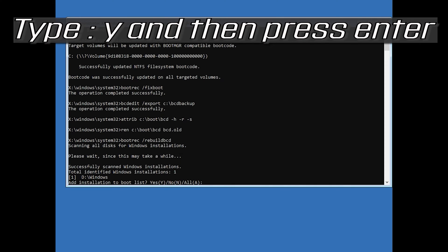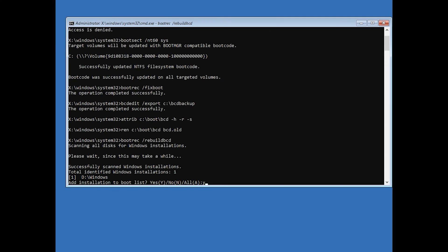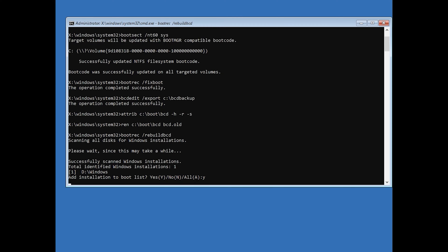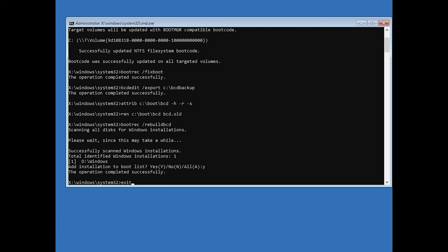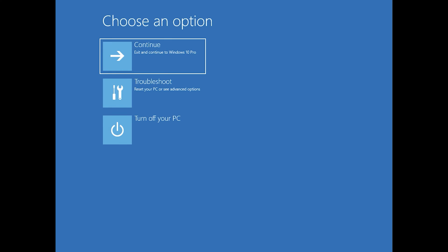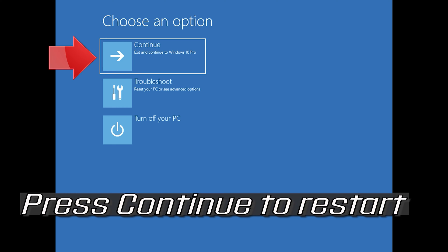Type Y and press Enter to confirm. Then type exit and press Enter. Press Continue to restart.